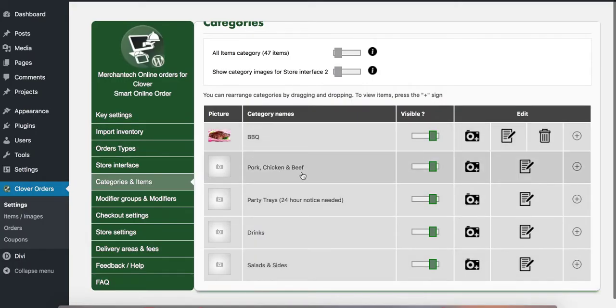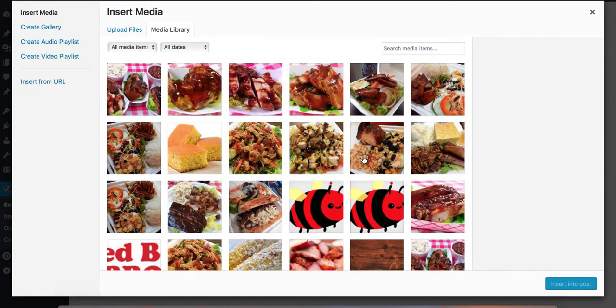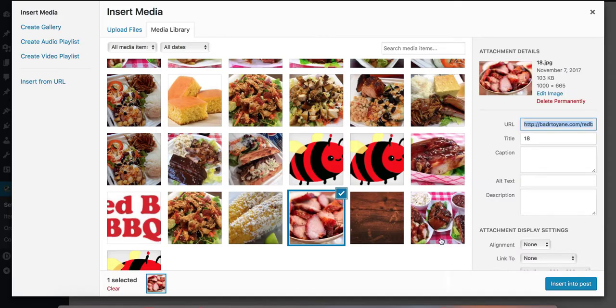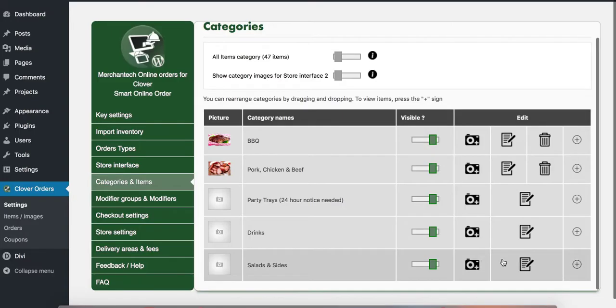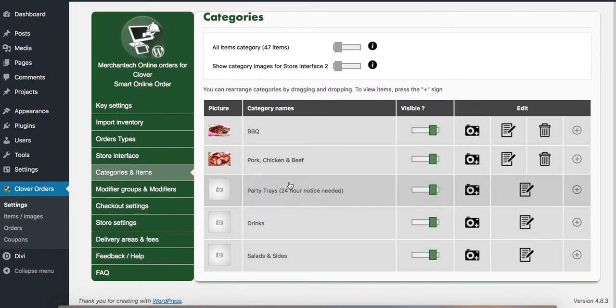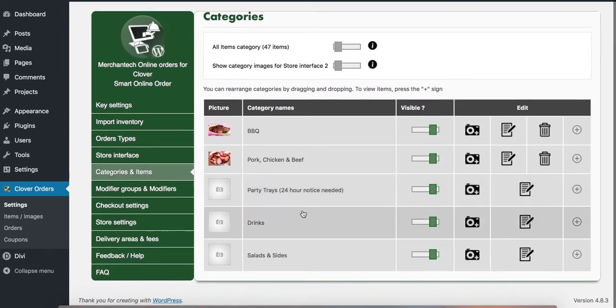I'm going to put one for pork, chicken, and beef. I'm just going to randomly select one here. And this is how you upload images for categories.